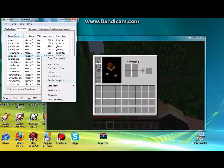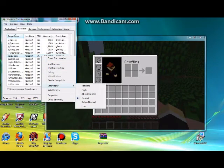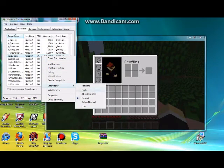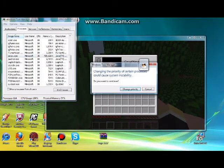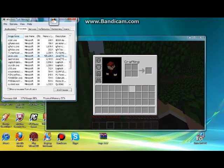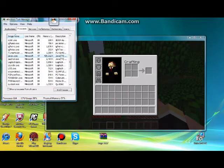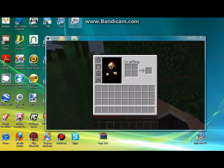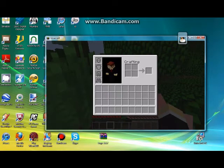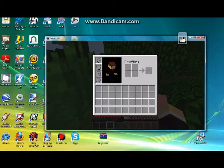You're going to want to right click on it, go down to Set Priority, and select High. Change priority, and you can close that Task Manager window, and you should be good.